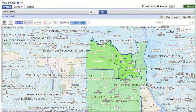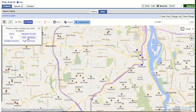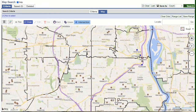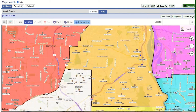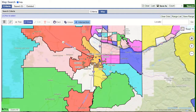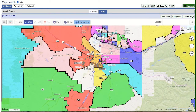This boundary search can also be used to search by zip code and MLS area number. We can also use the area boundary to determine what area a property is in by entering a property address in the locate field to drop a pin.